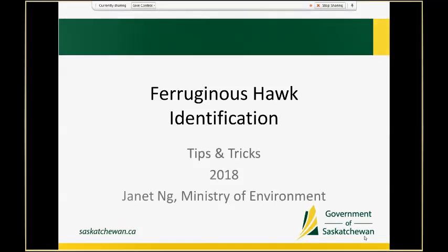My name is Janet and I'm going to be going over some tips and tricks to identify Ferruginous hawks and other species you might encounter in a Ferruginous hawk survey this spring and summer.